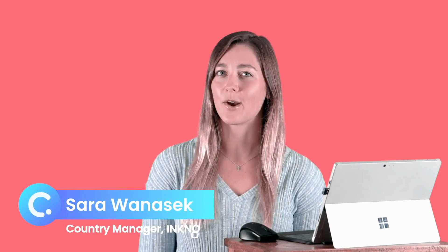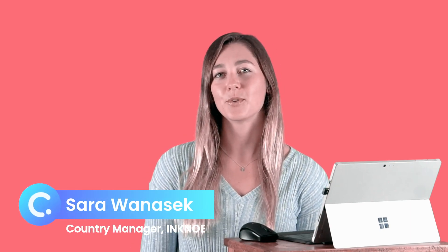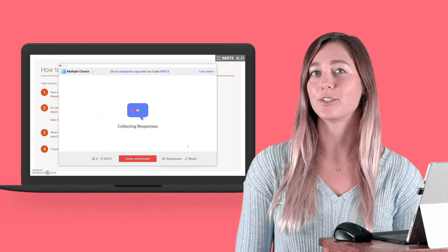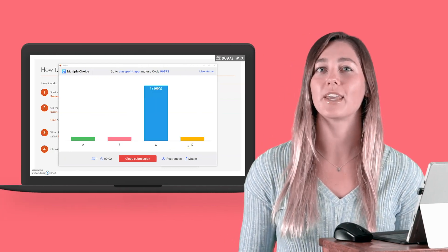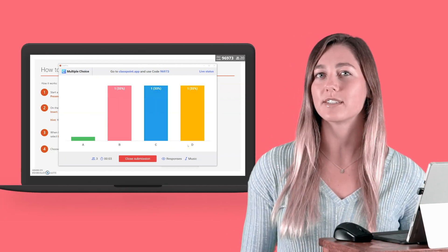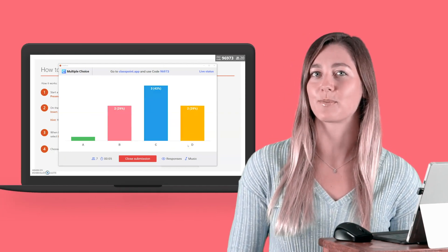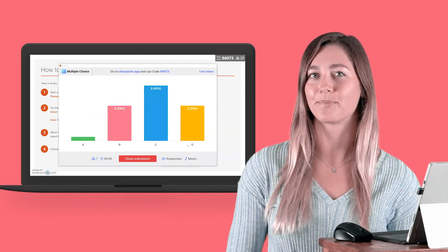Hi everyone, I'm Sarah from Inknob. Thanks for tuning in to this video about making your PowerPoint slides interactive so that you can run quizzes with your students and receive live responses from them.